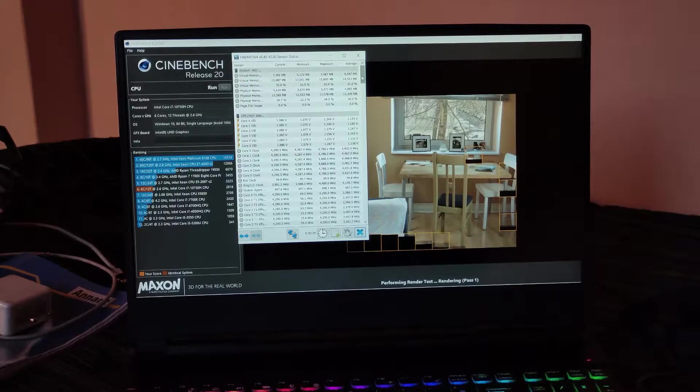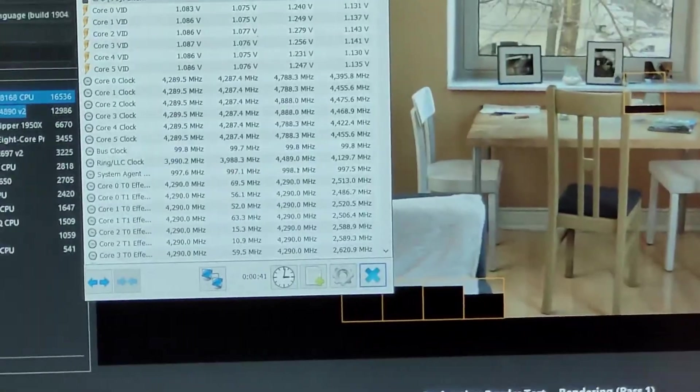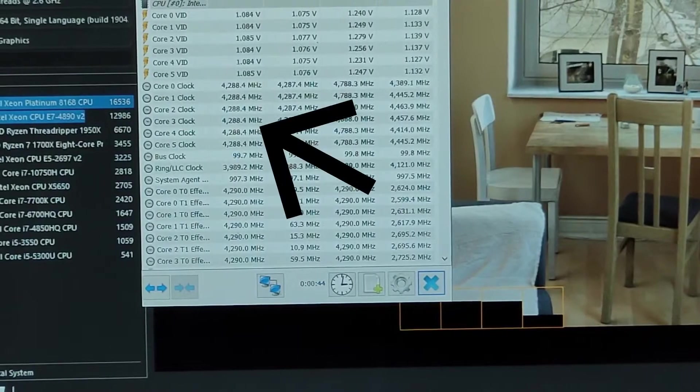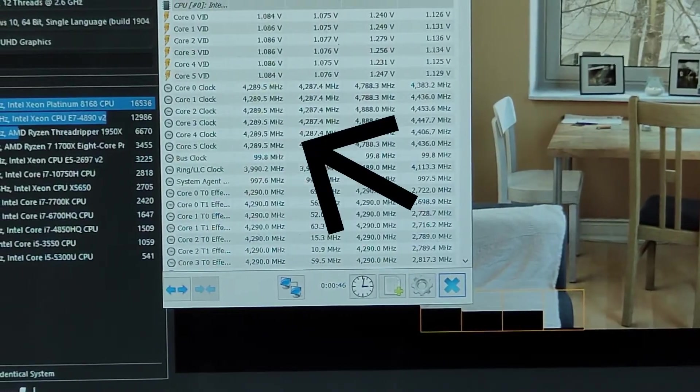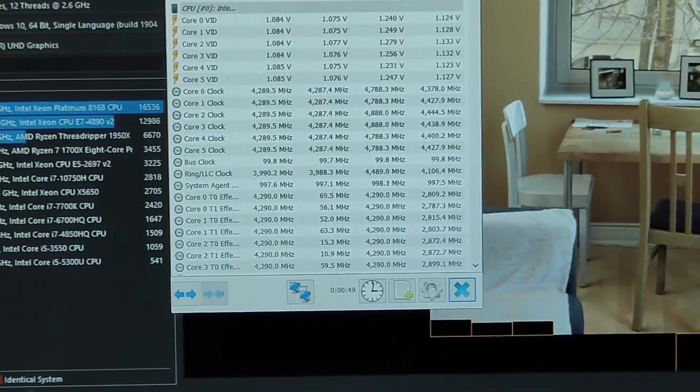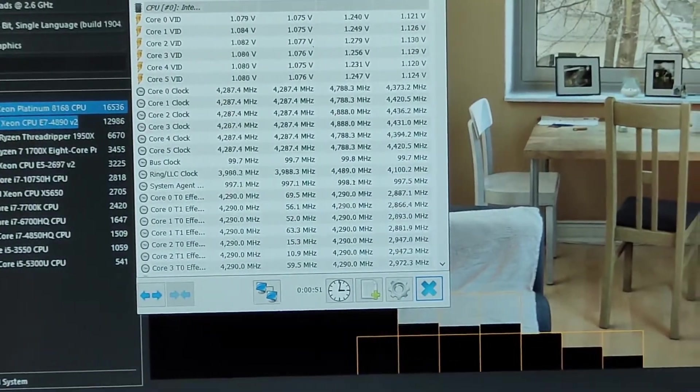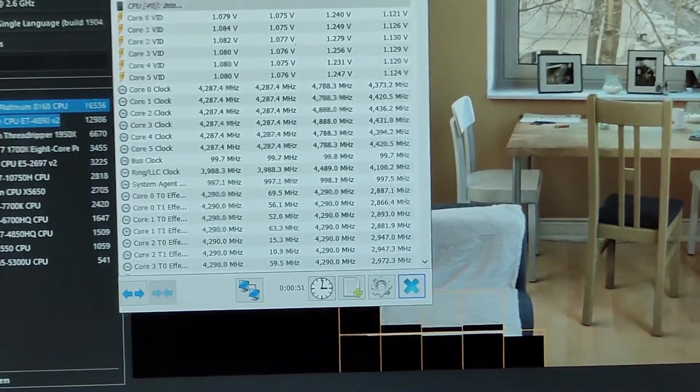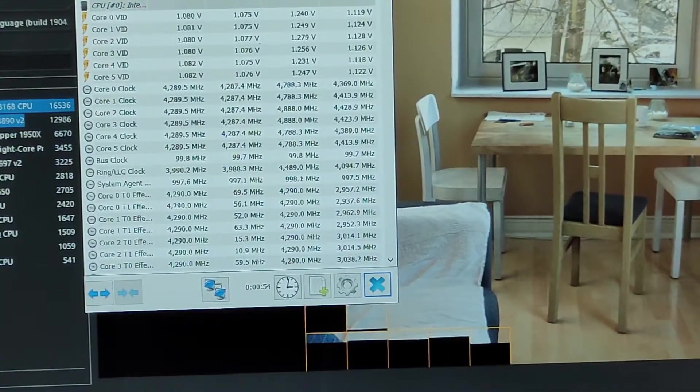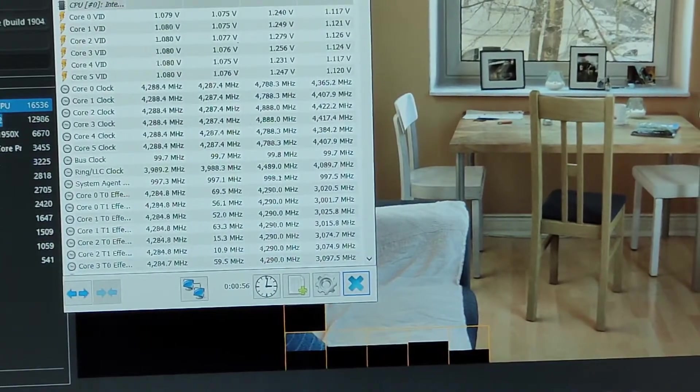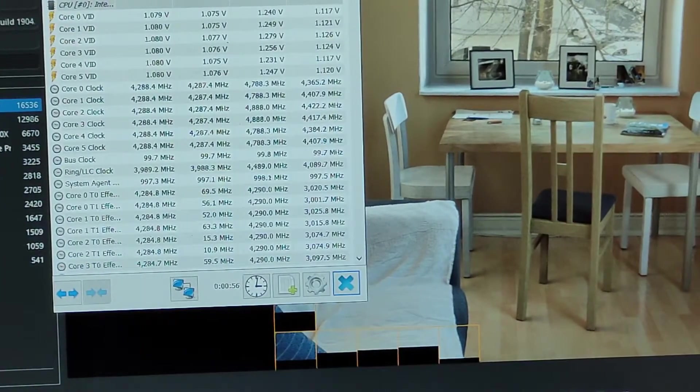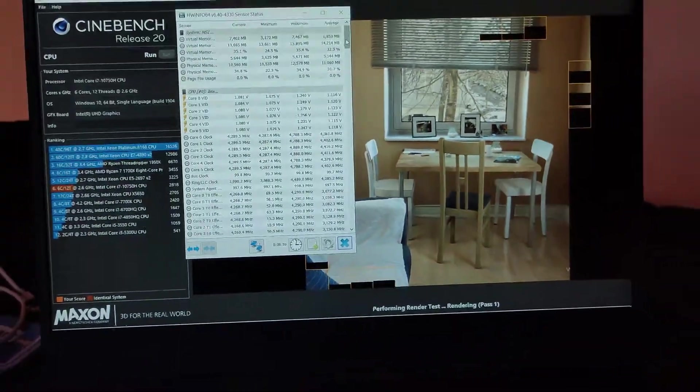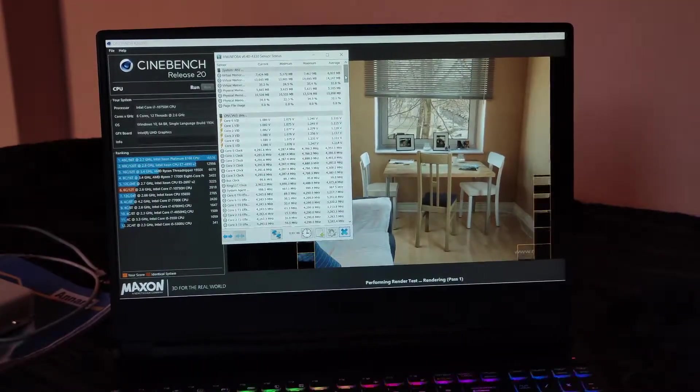And here is the clock speed. As you can see right now on my screen, it is holding 4.288, around 4.3 gigahertz. Let's see at the end how well this will perform and what the maximum clock speed it's going to hold and what score we will get. I'm going to fast forward it right now.